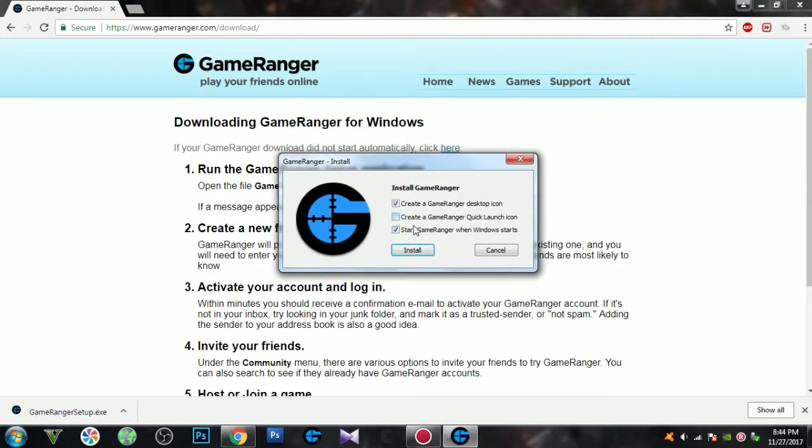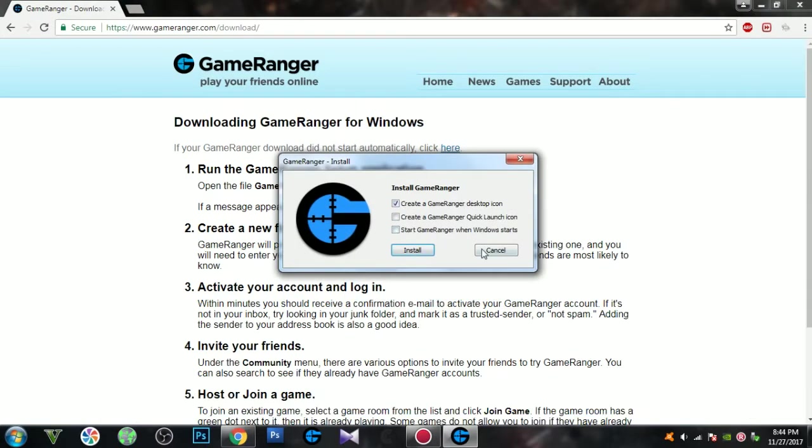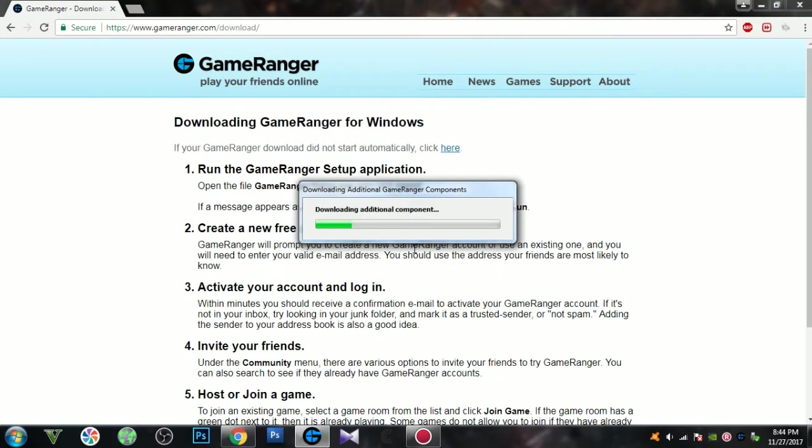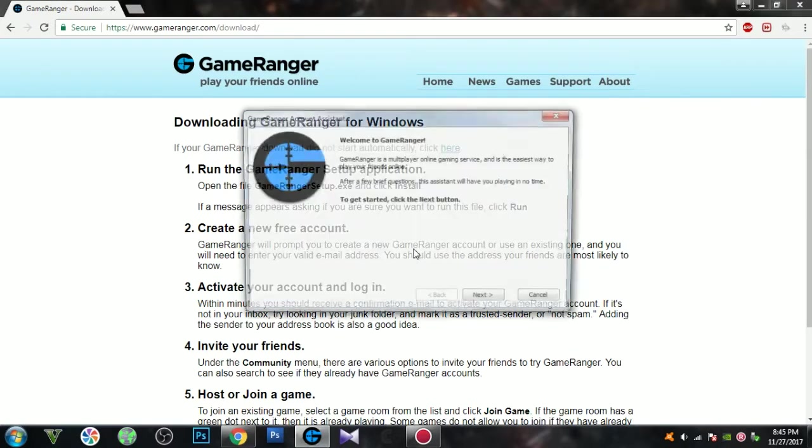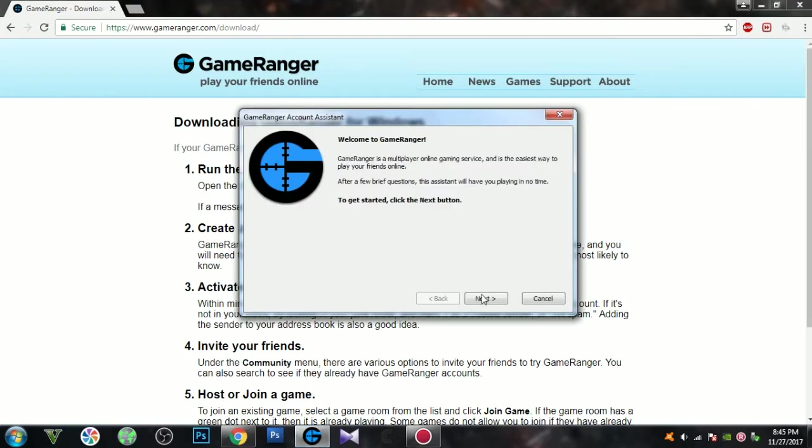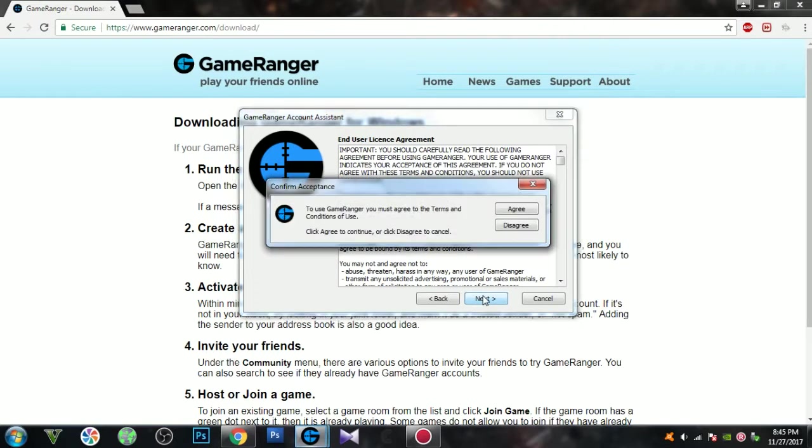This is my own personal preference. Just click install. After it's done downloading the necessary files, click next. Click next again and click agree.